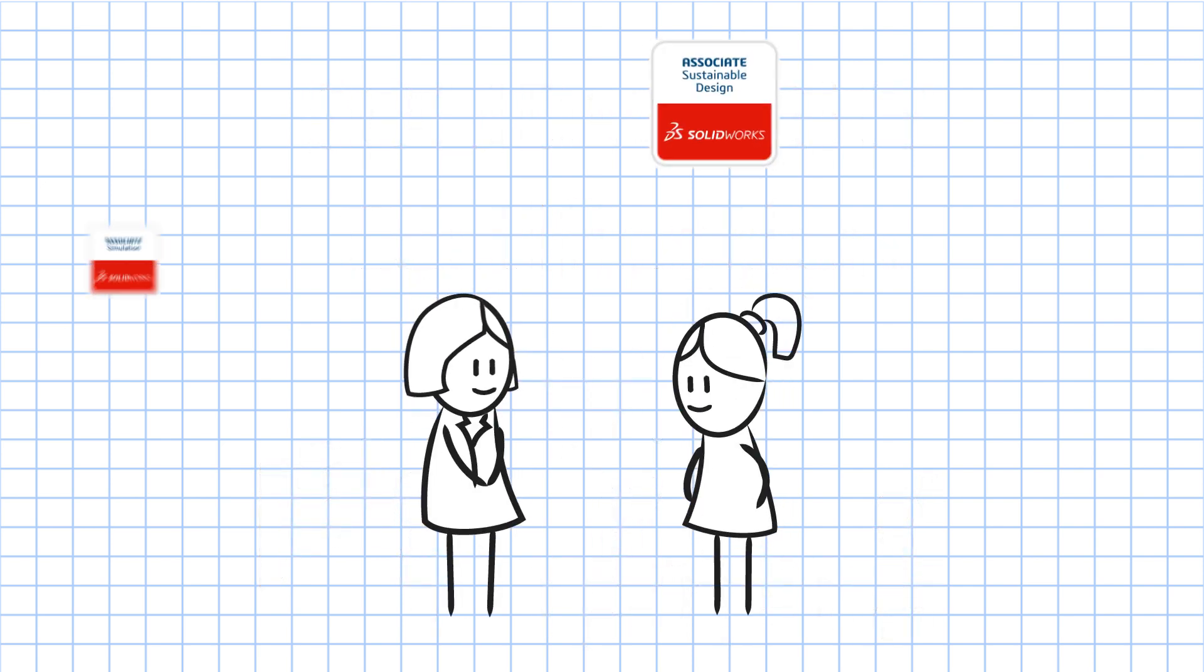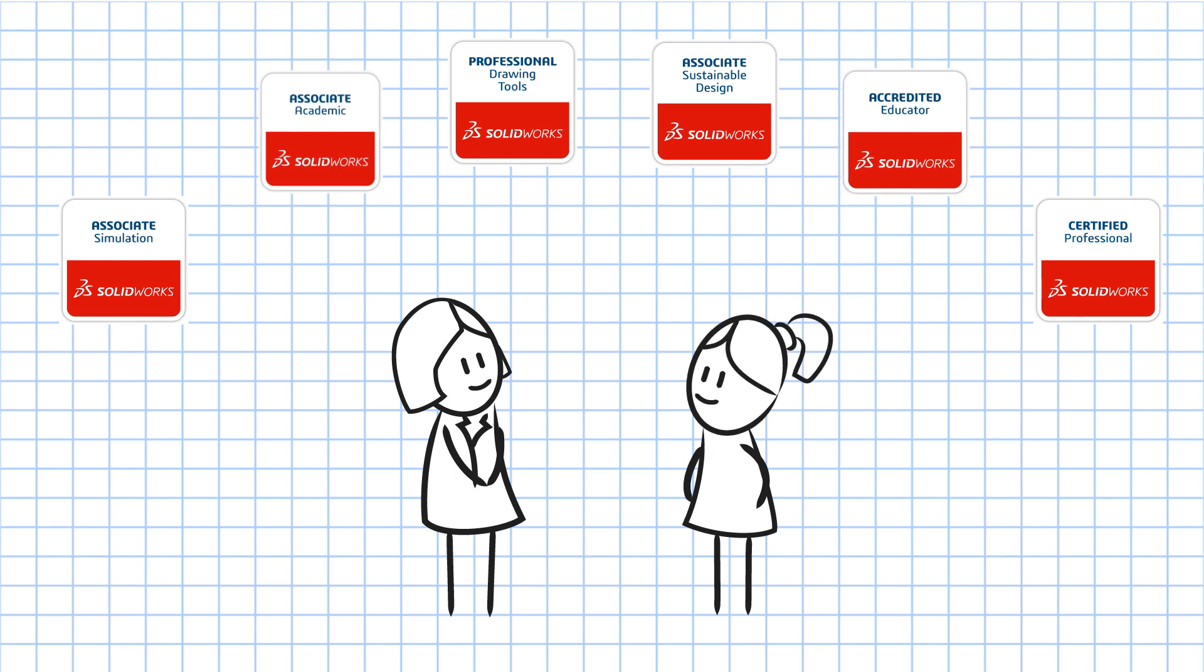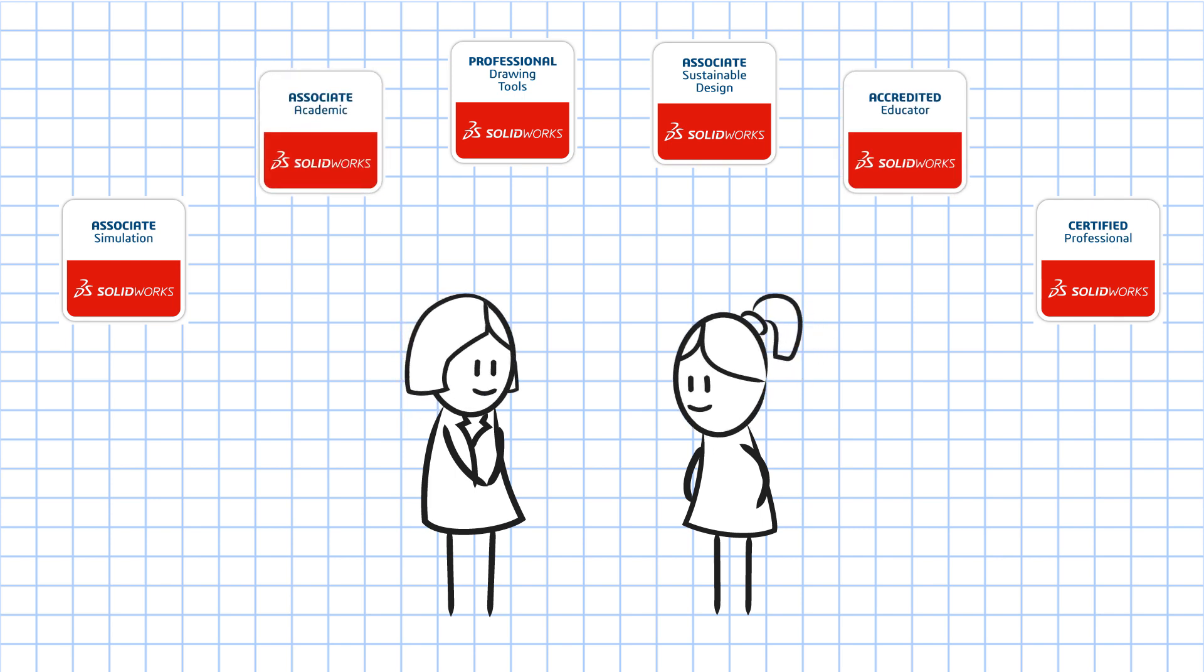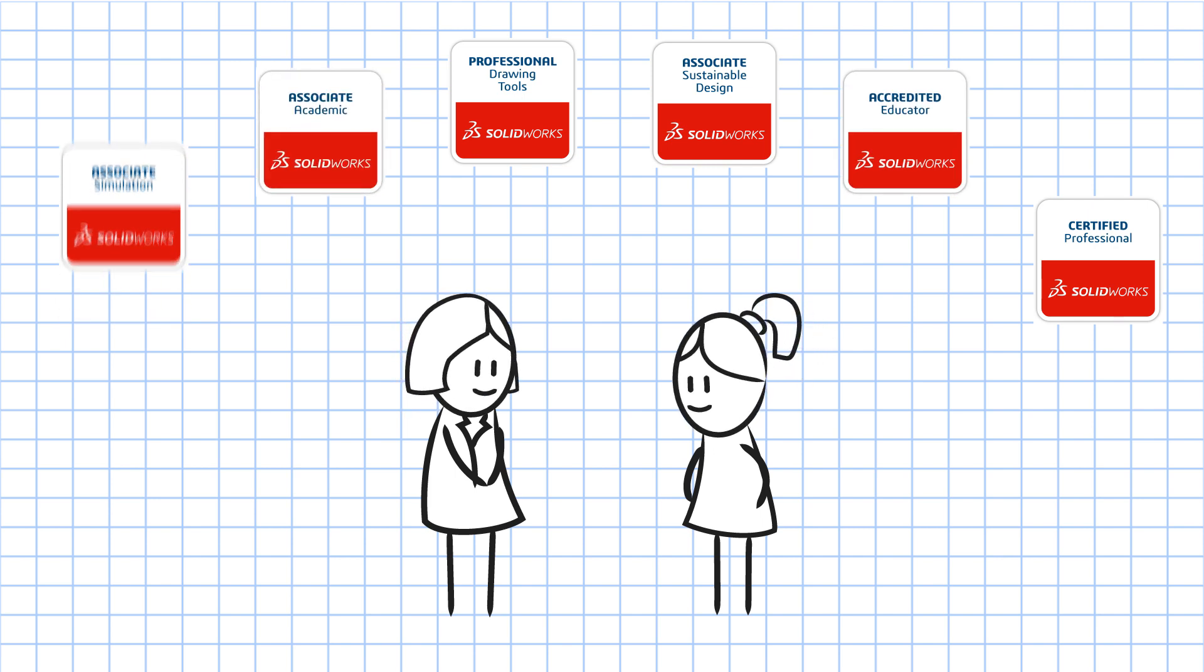SOLIDWORKS student and instructor certifications give you a benchmark to verify knowledge and skill with SOLIDWORKS software.